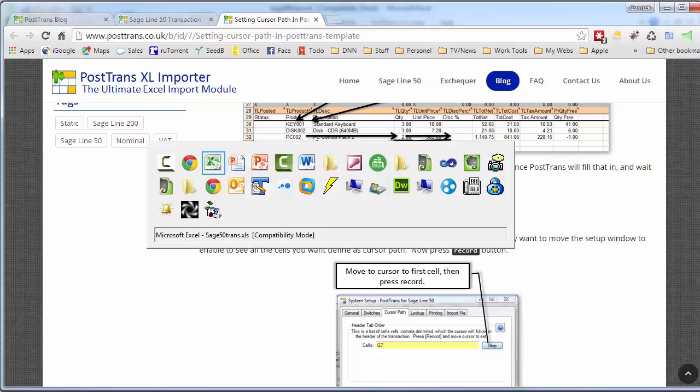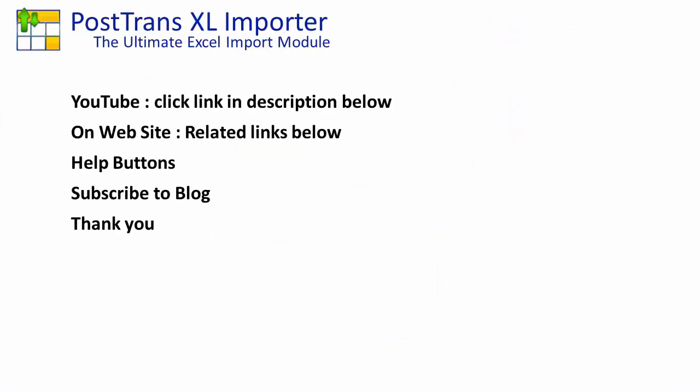So there I hope you've seen many different functions and online resources that we've provided you to enable you to customize PostTrans, to create a template to help you or your customers. So I thank you very much for watching this video.